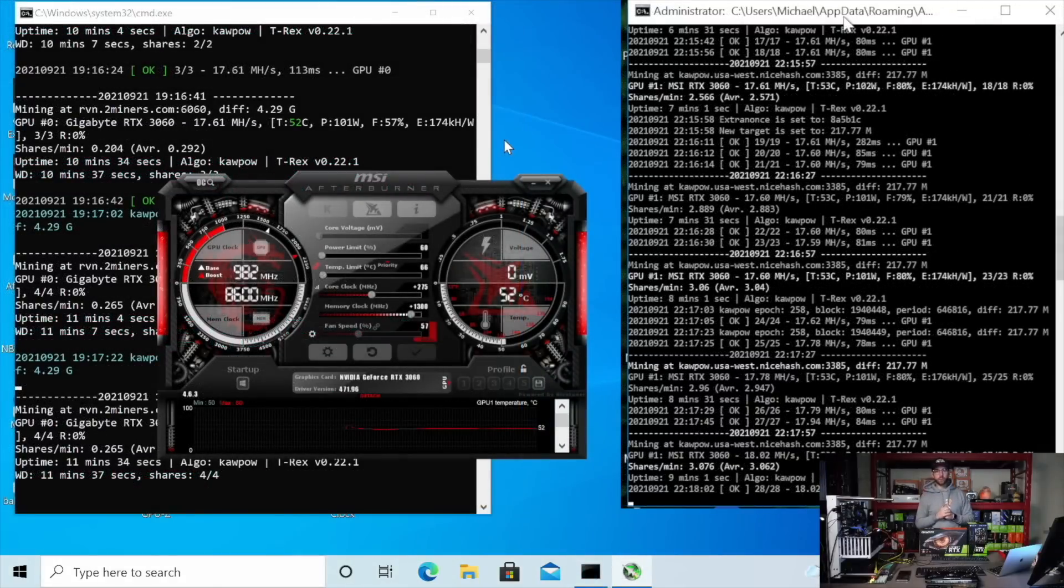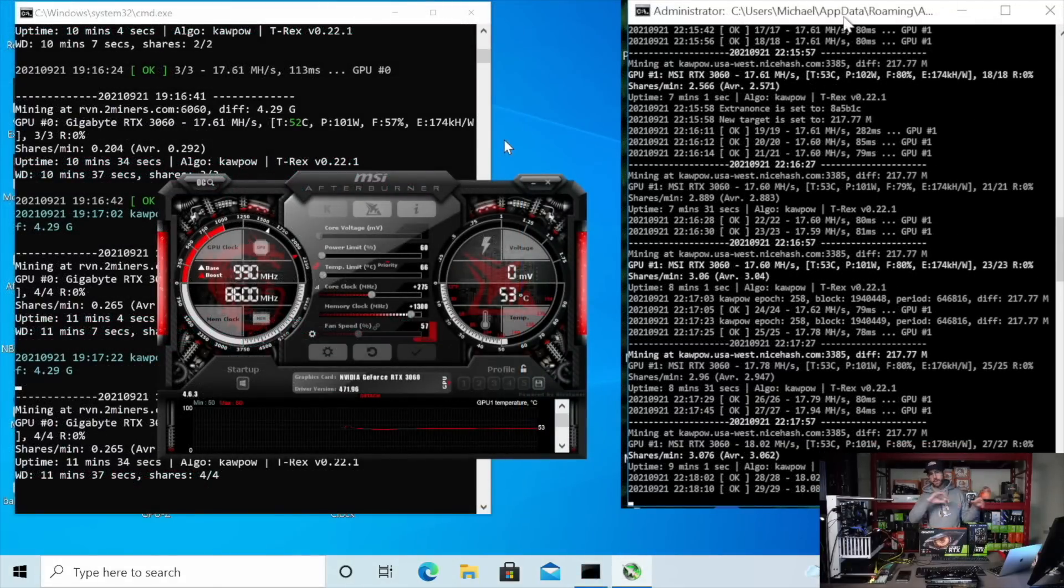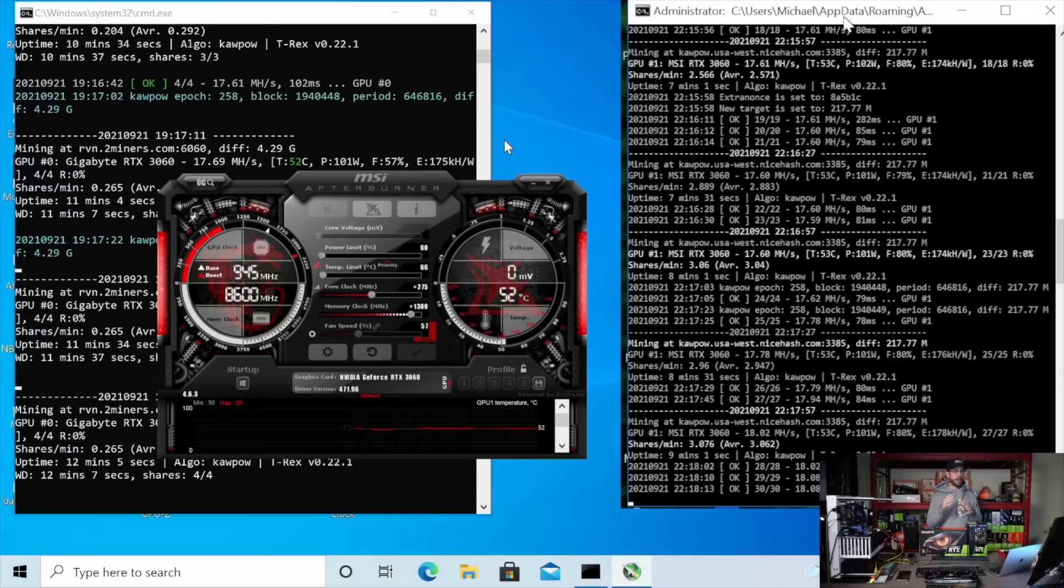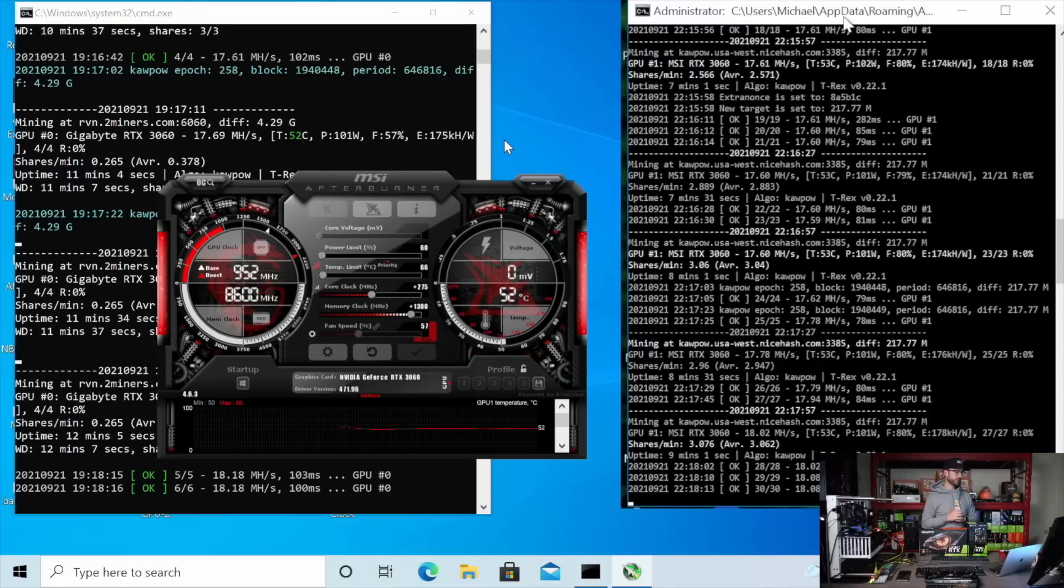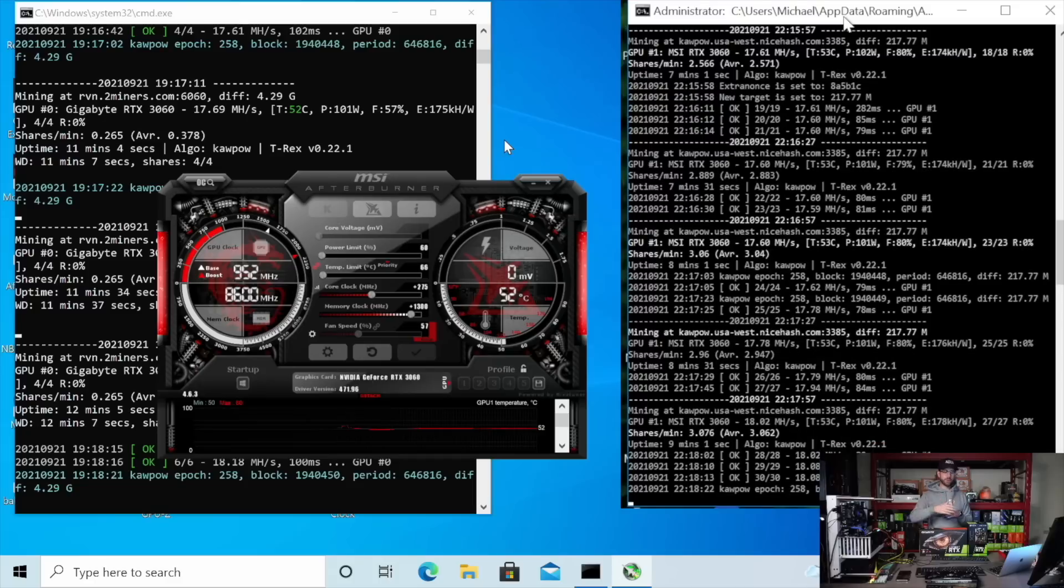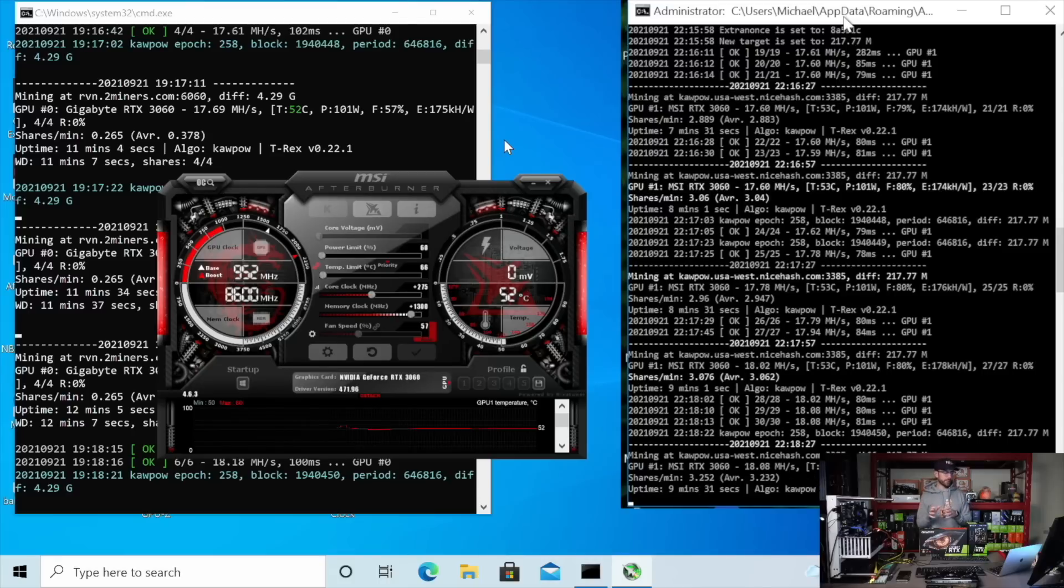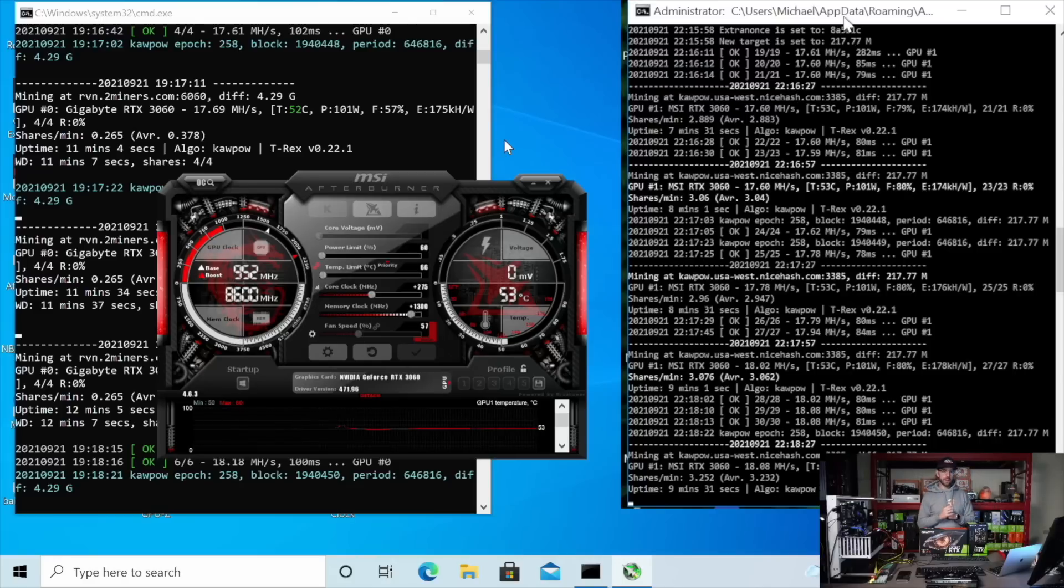Alright. So we're on to Ravencoin. You can see the overclocks that I'm using on your screen. I am up that core up to 275. The memory is at that same clock that I use for Ethereum, which is plus 1300. And in this case, I'm not using locked core clock. You absolutely can. I'm just not sure the best value for Ravencoin. So instead, I went the overclock route and I reduced my power limit all the way down to 60 and I have each card running identical here.